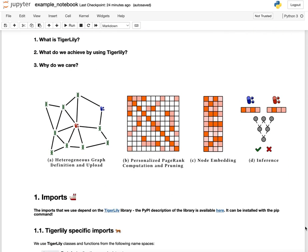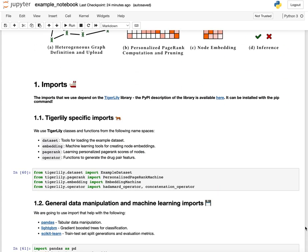The way that we will do this is we will define a heterogeneous biological graph, compute personalized PageRank on that graph, learn a node embedding from the personalized PageRank scores, and using the node embeddings we will predict whether two drugs have an interaction.